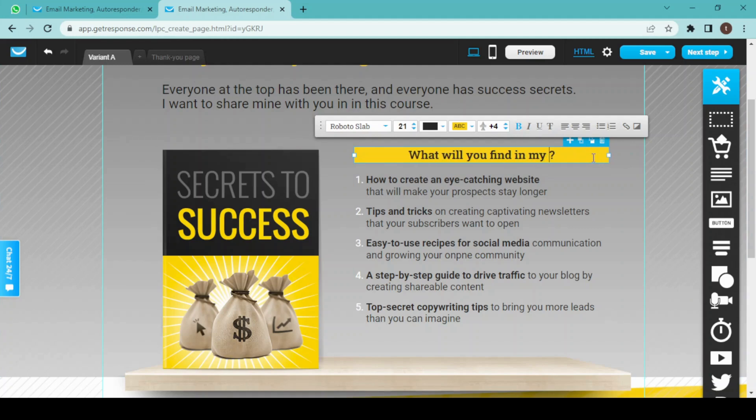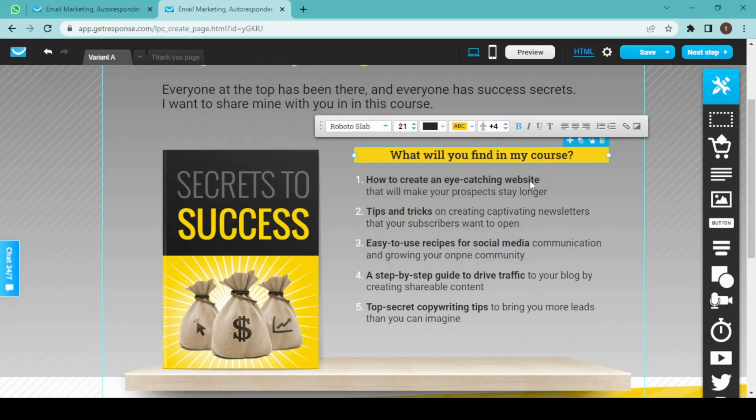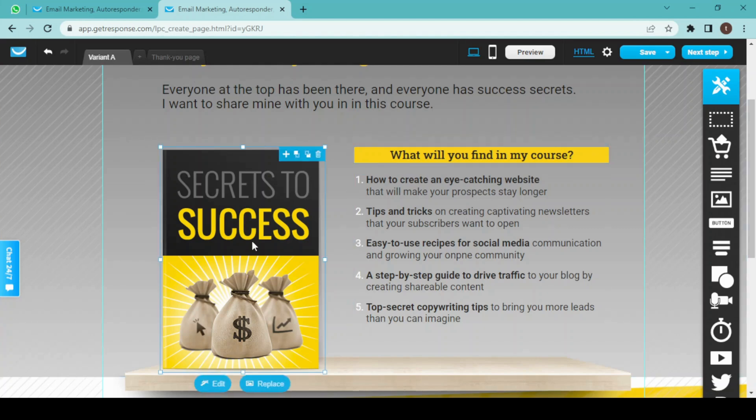my course. And I'll also replace this picture.